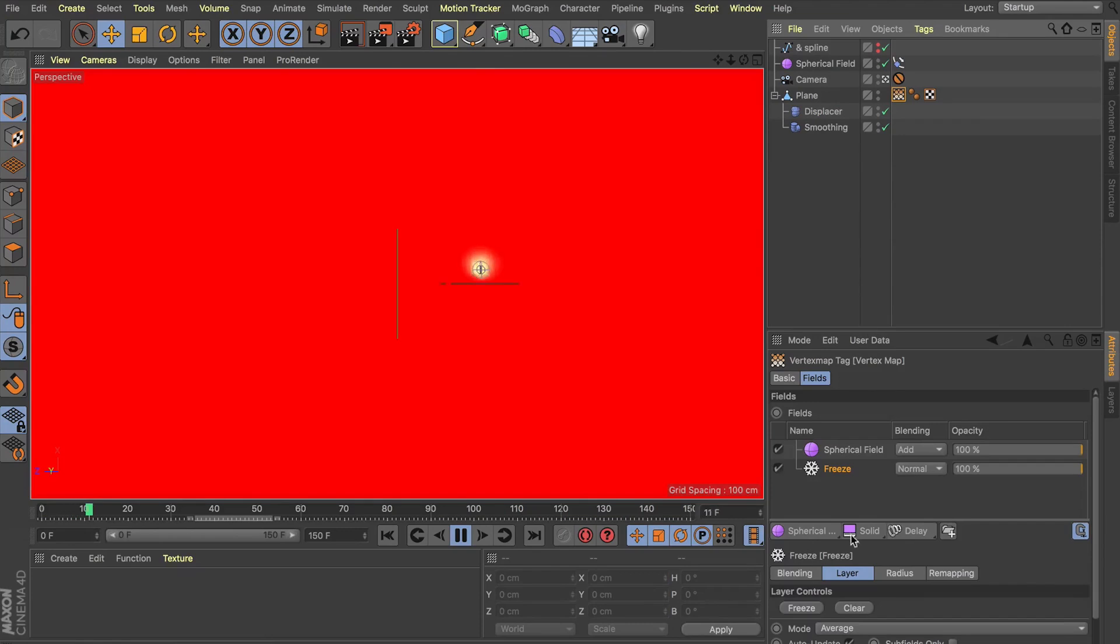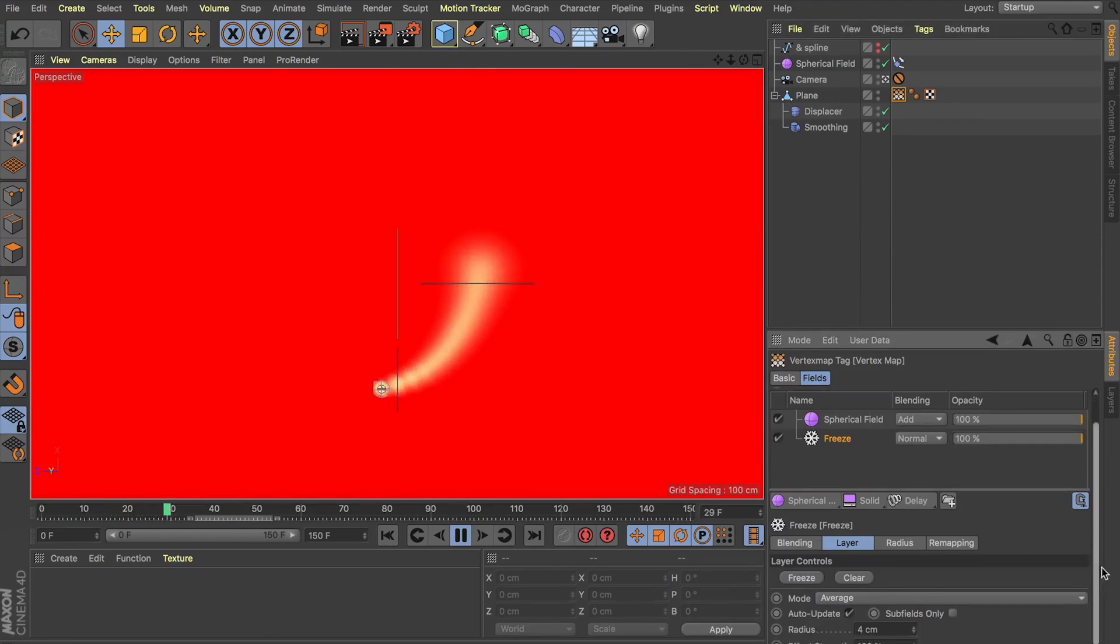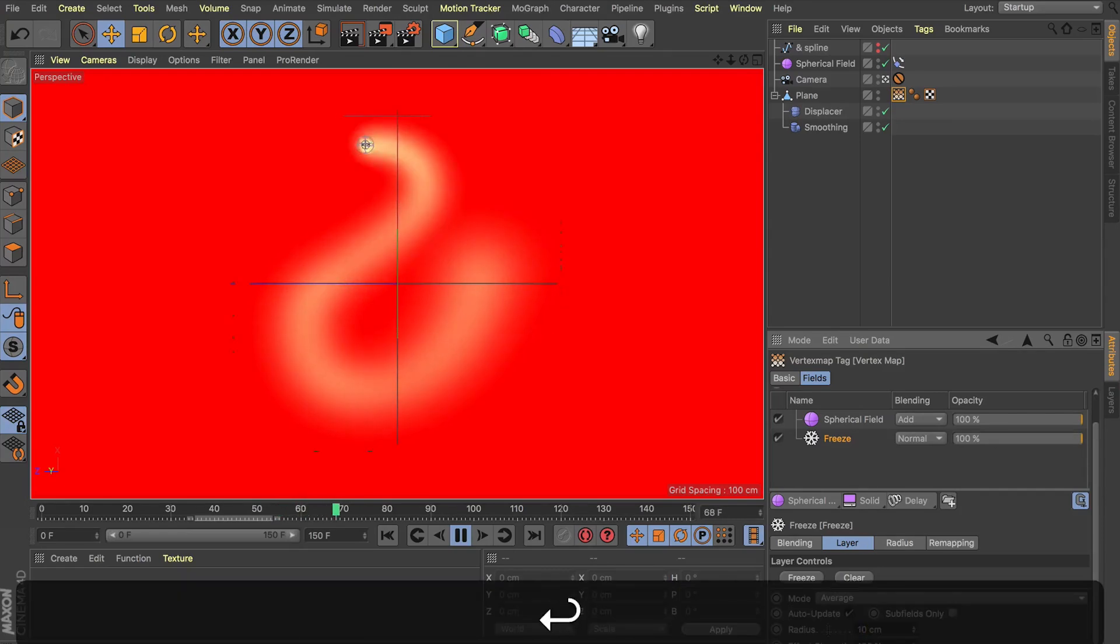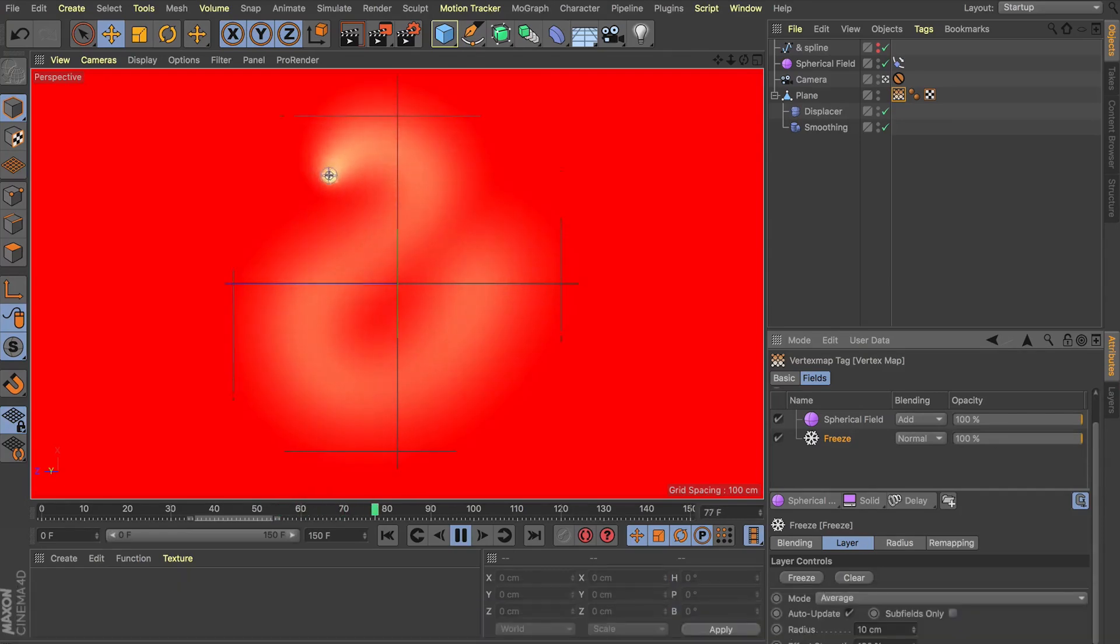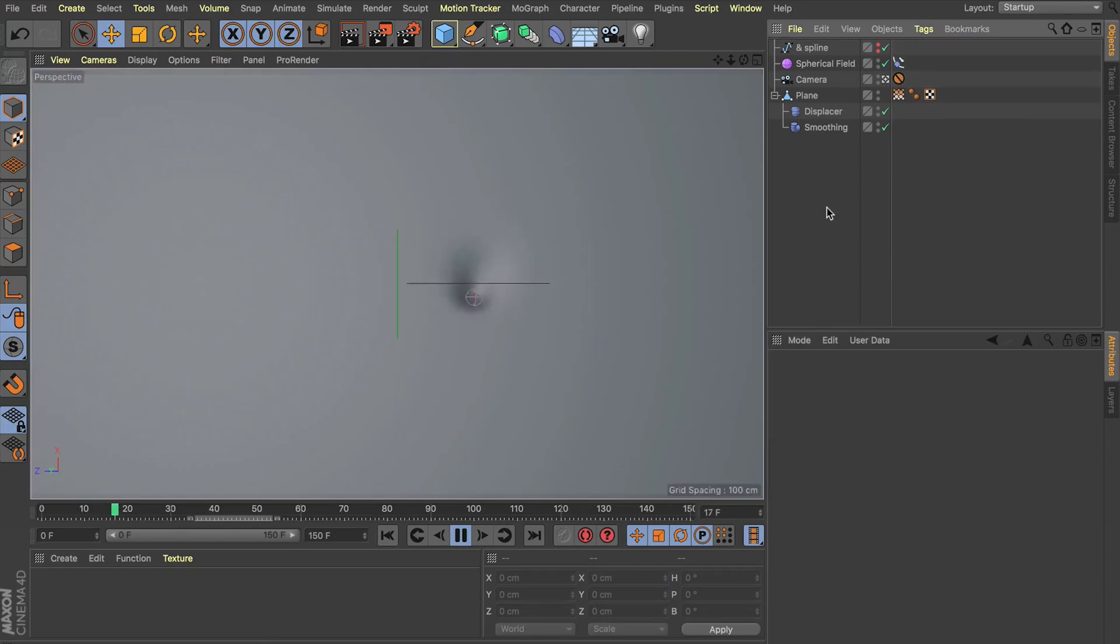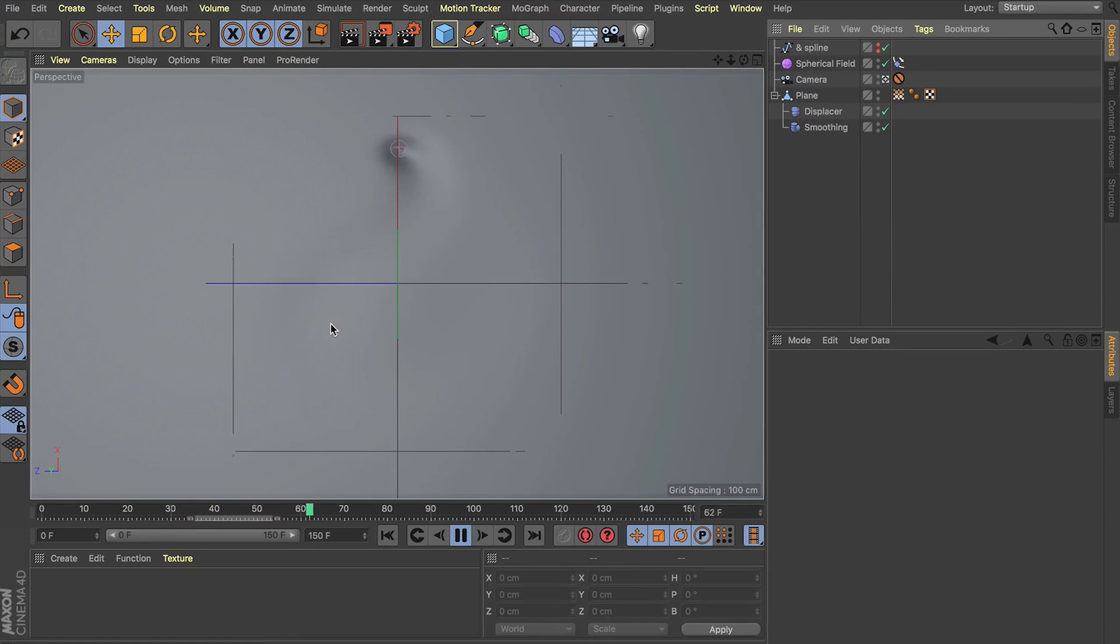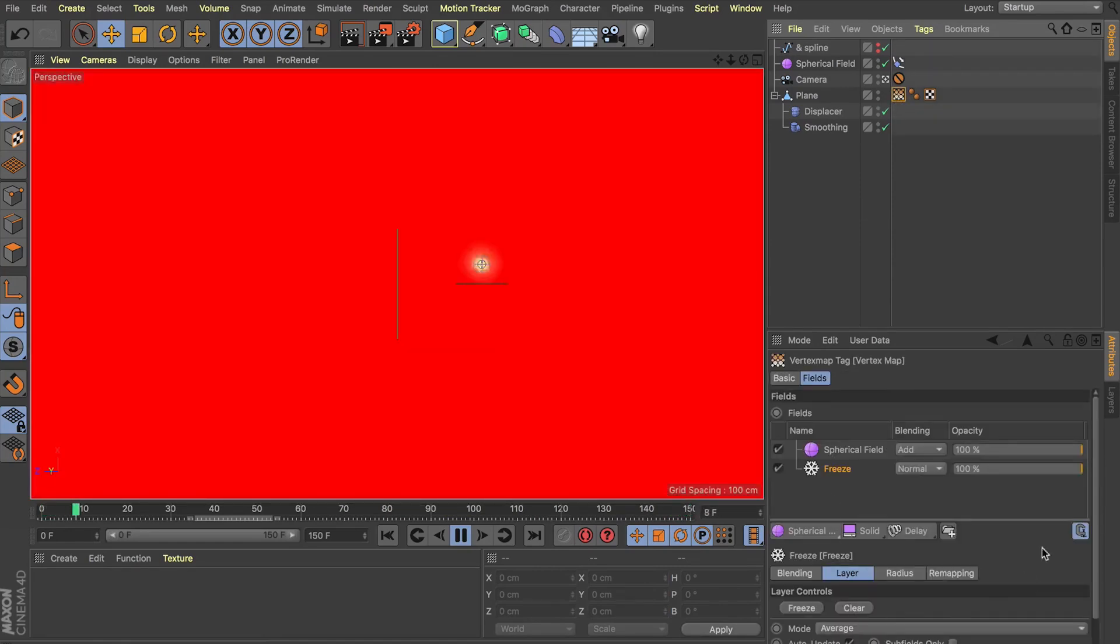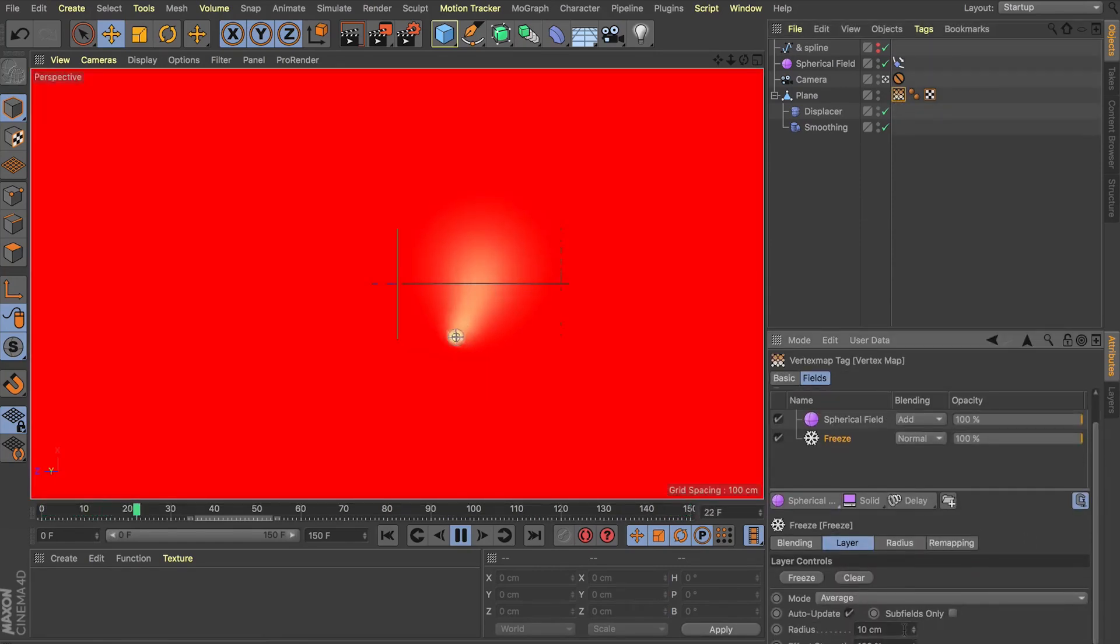And if we jump into our vertex map here, we've still got full control over how this blur ends up looking. So if we increased our radius back up to something like 10, you can now see we almost get a smoother, softer, more fluid finish to our animation here. Although we start to lose a lot of the detail of what we're actually tracing. So if we pull that radius back down, I think 4 was working quite nicely. Yeah, we get a much tighter wrap, and I think that's looking pretty cool.